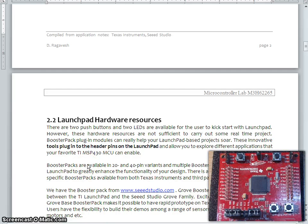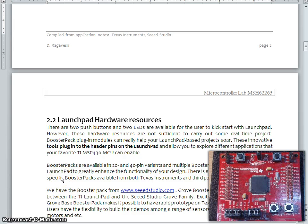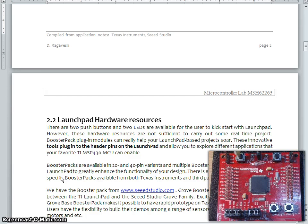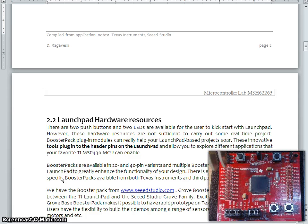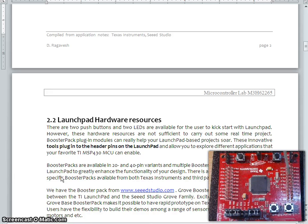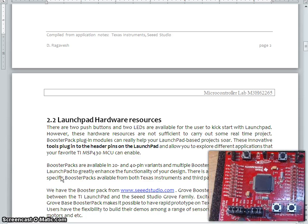Now, just I am going to talk about the Launchpad hardware resource. As you observe here, in the Launchpad kit, we had limited resource which we have used in our previous lab exercise. Like, there is a push button and there is 2 LEDs. There are some headers are available here. Whereas, as such, there is no other hardware which is available which can be used with this Launchpad.